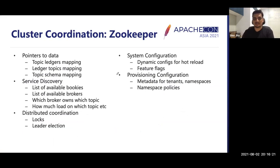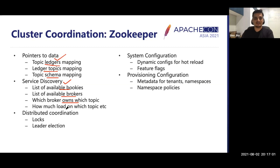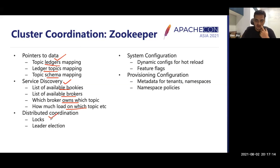Zookeeper coordinates Bookkeeper and Pulsar by storing topic-to-ledger mappings, topic schema, service discovery data (available bookies and brokers), which broker owns which topic, per-topic load information for load balancing, and distributed coordination like locks and leader election. Each topic is always owned by one specific broker at a given time, which helps with caching for faster reads. Dynamic configuration and provisioning settings are also stored in Zookeeper.